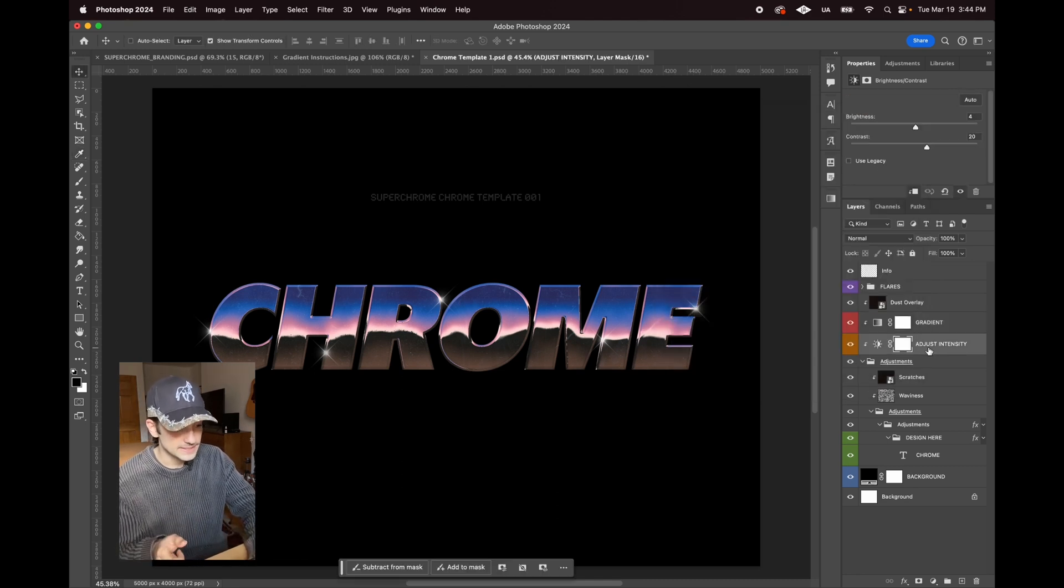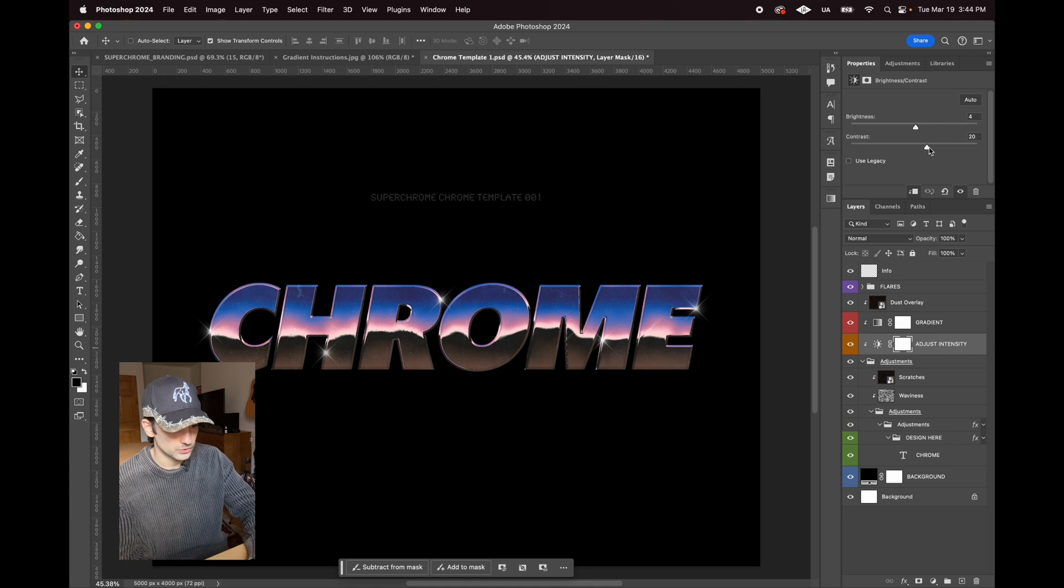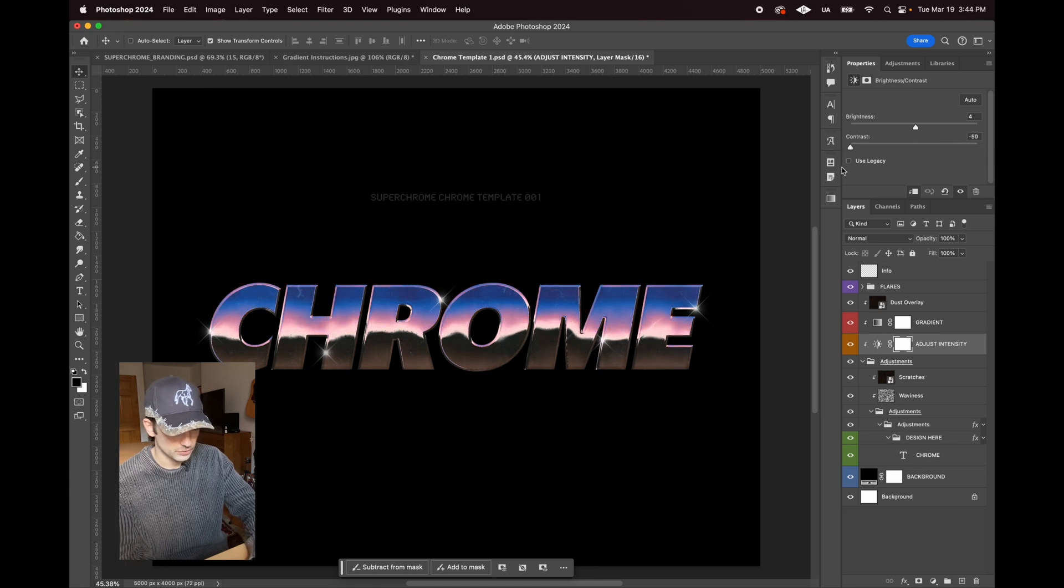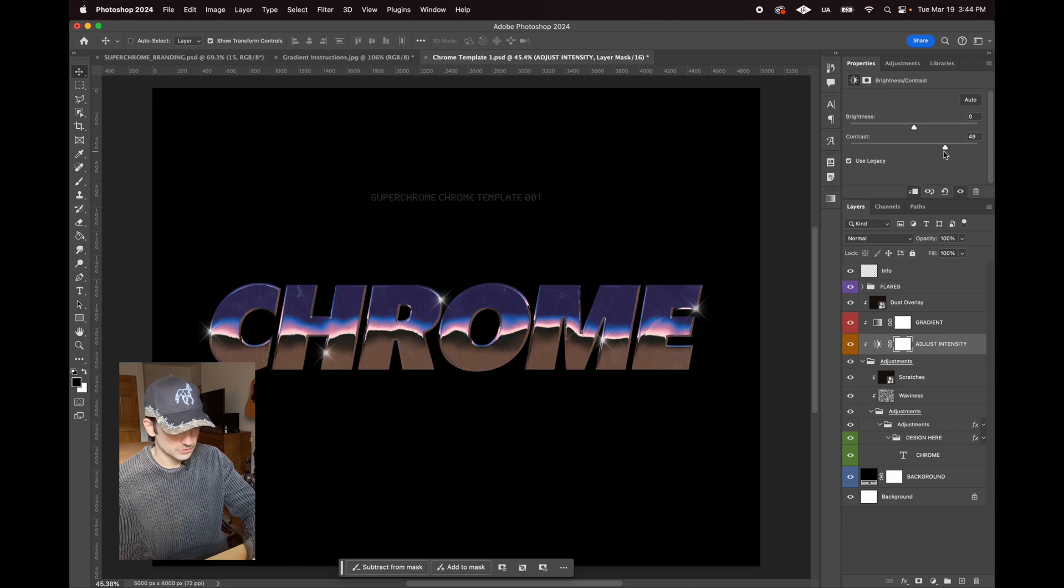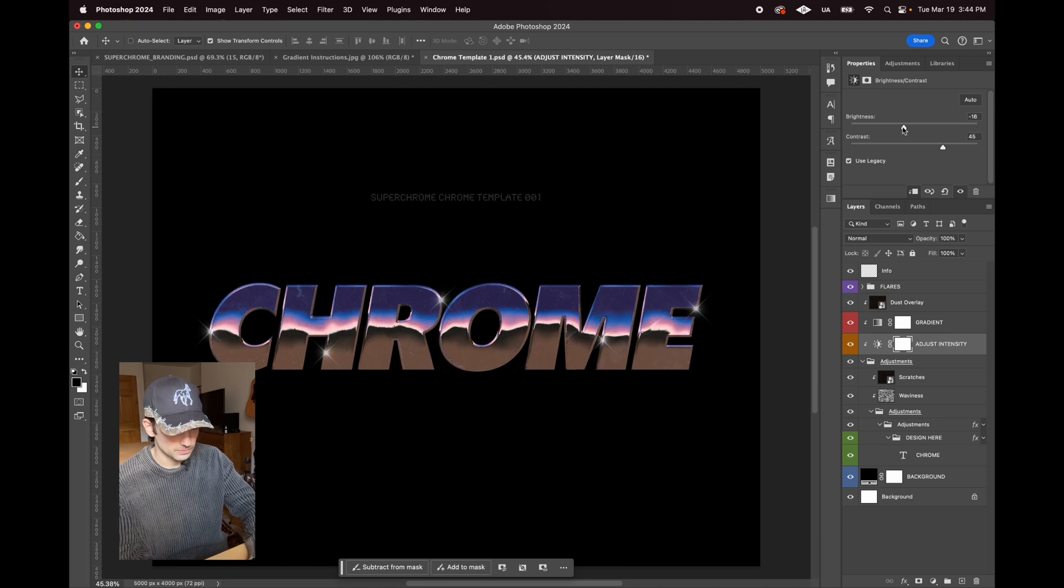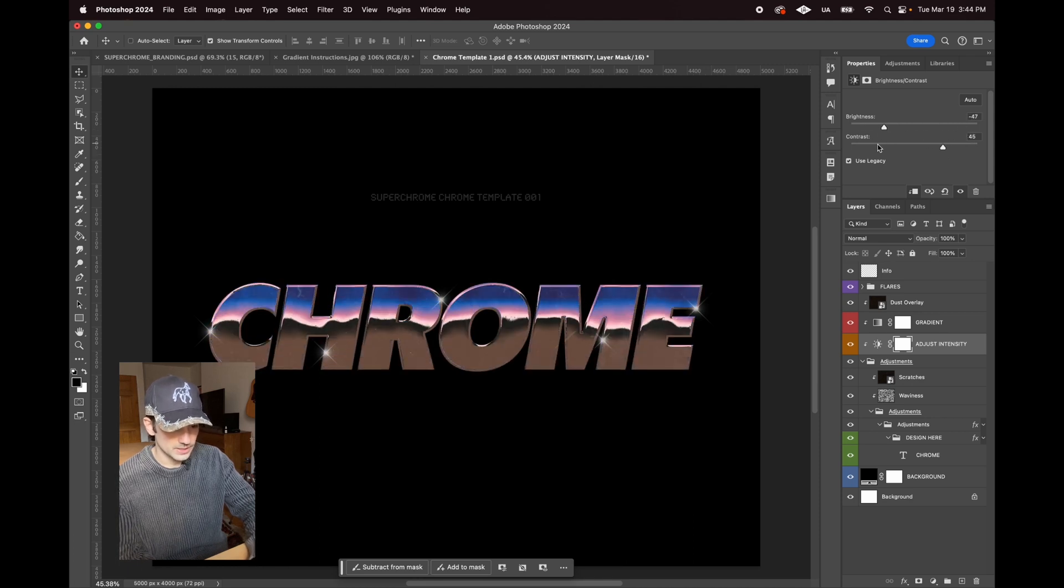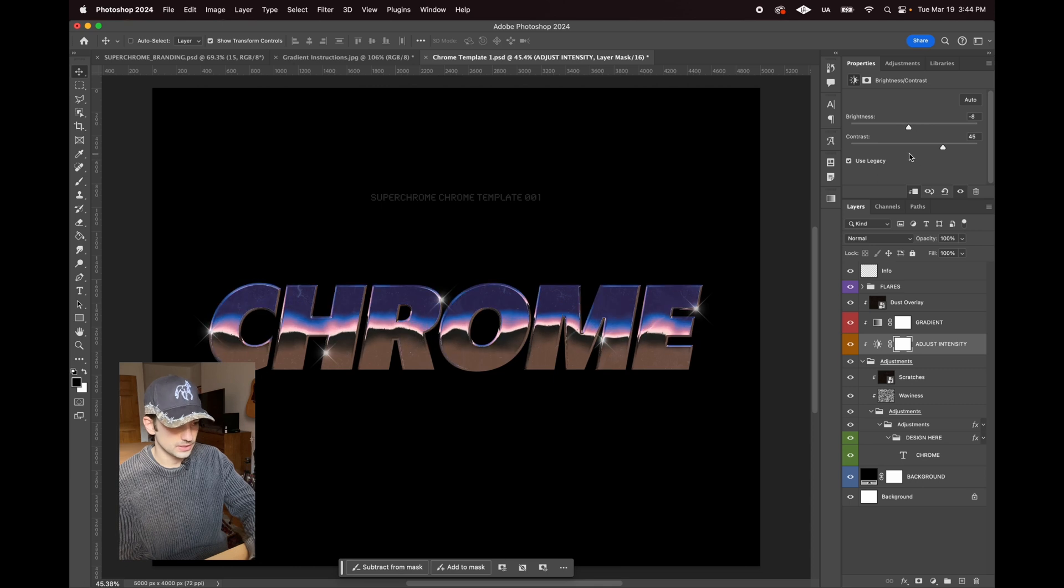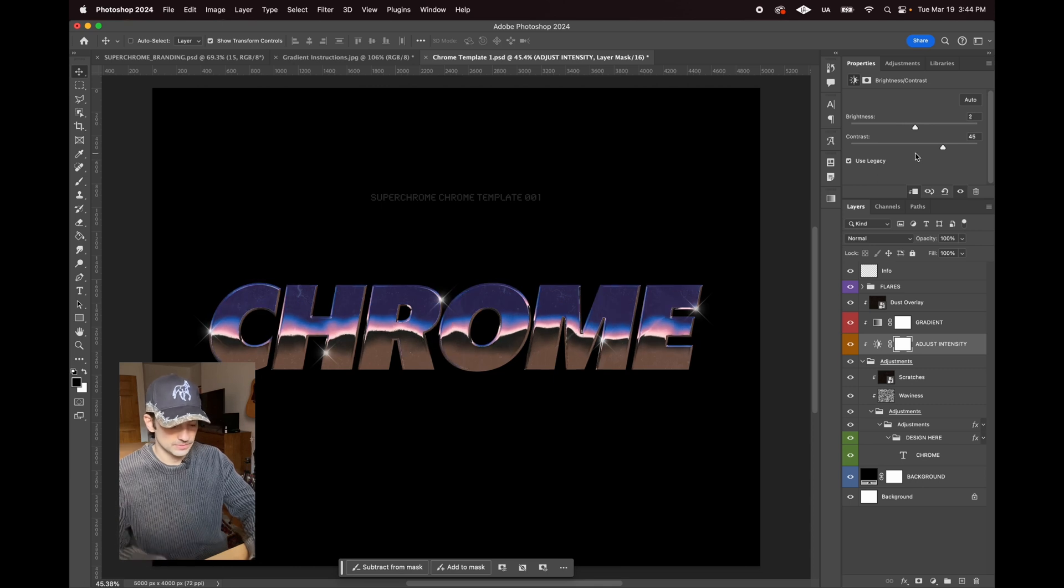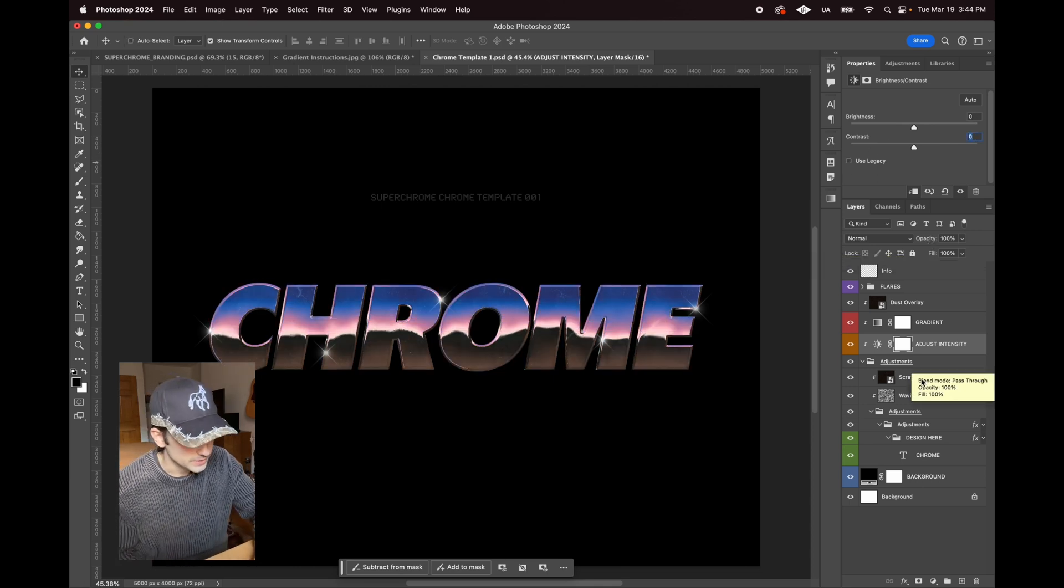The intensity here is going to control how much the gradient is compressed or not compressed. You can see it can get really extreme. You can go brighter and darker. This will adjust where it is on the placement of the text. That's what that slider does.